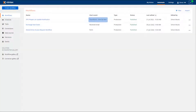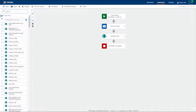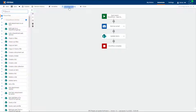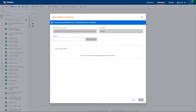To test a workflow with a SharePoint Online Start event, open a workflow that has this start event. Note, if you want to test a new workflow, you must save your workflow before you can test it. From the Designer toolbar, select Workflow Testing to reveal the Workflow Testing dialog box.